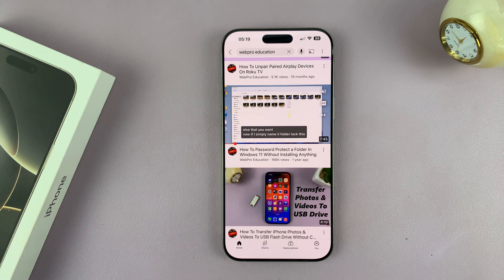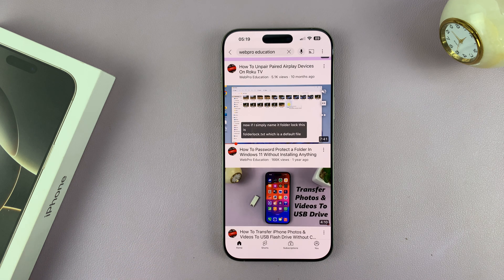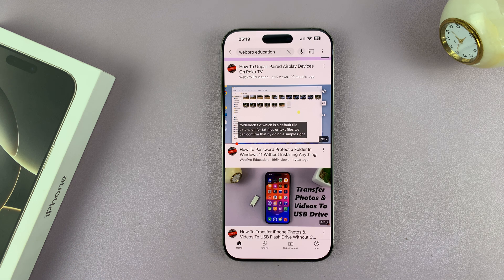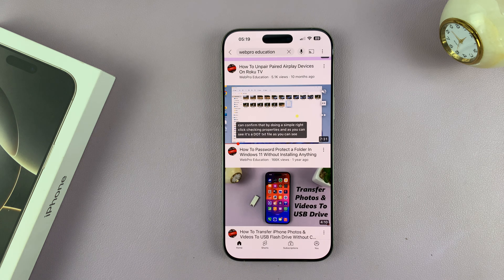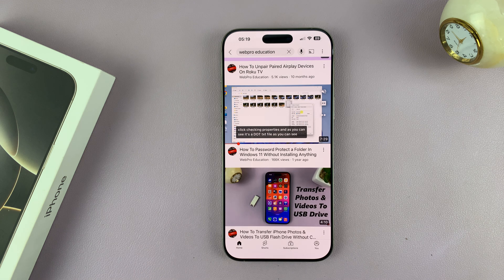In today's tech tip, I'll be showing you how to exit guided access on your iPhone 16 and iPhone 16 Pro without the passcode. So let's say you forgot your guided access password, or maybe you just don't want to use that password and you want to go around it. Here's how you can do that.